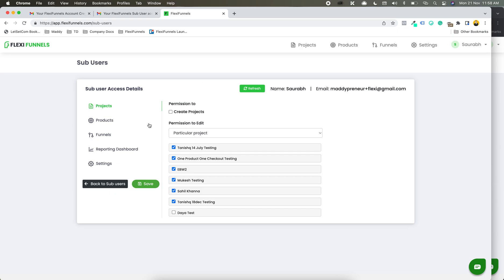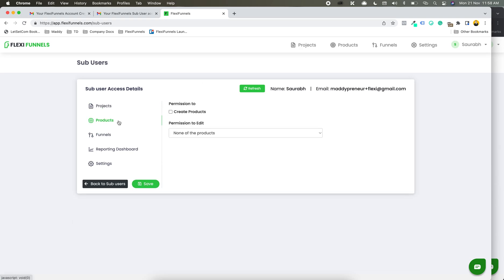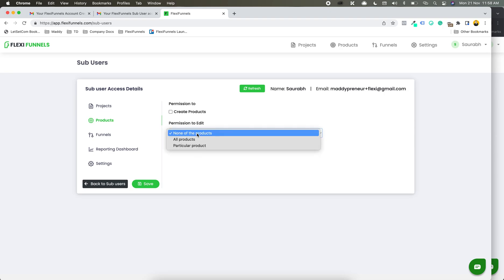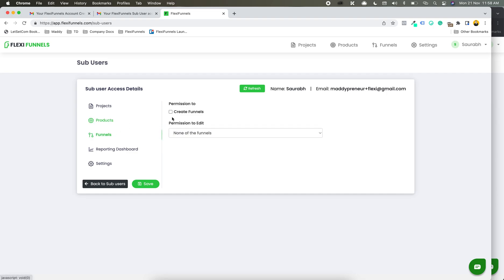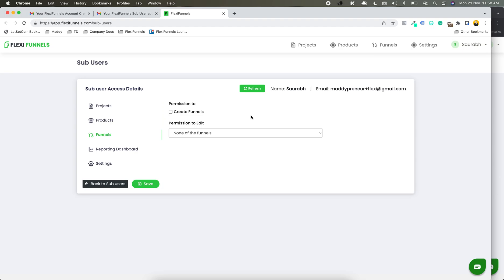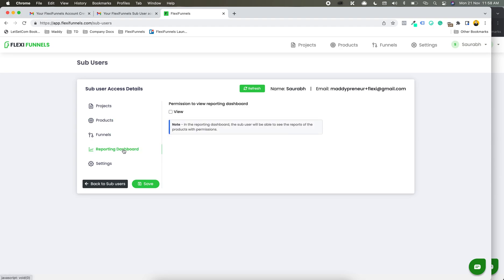And this is how you can simply play around with the settings and give access to whatever you want. For example, in the products, do you want to give access to creating some products or not? Do you want to give access to some products or all the products? Similarly, in funnels, do you want the sub-user to create funnels or have editing access to some particular funnels? Totally in your hands. At the same time, about the reporting dashboard — can they see the reporting dashboard or not?